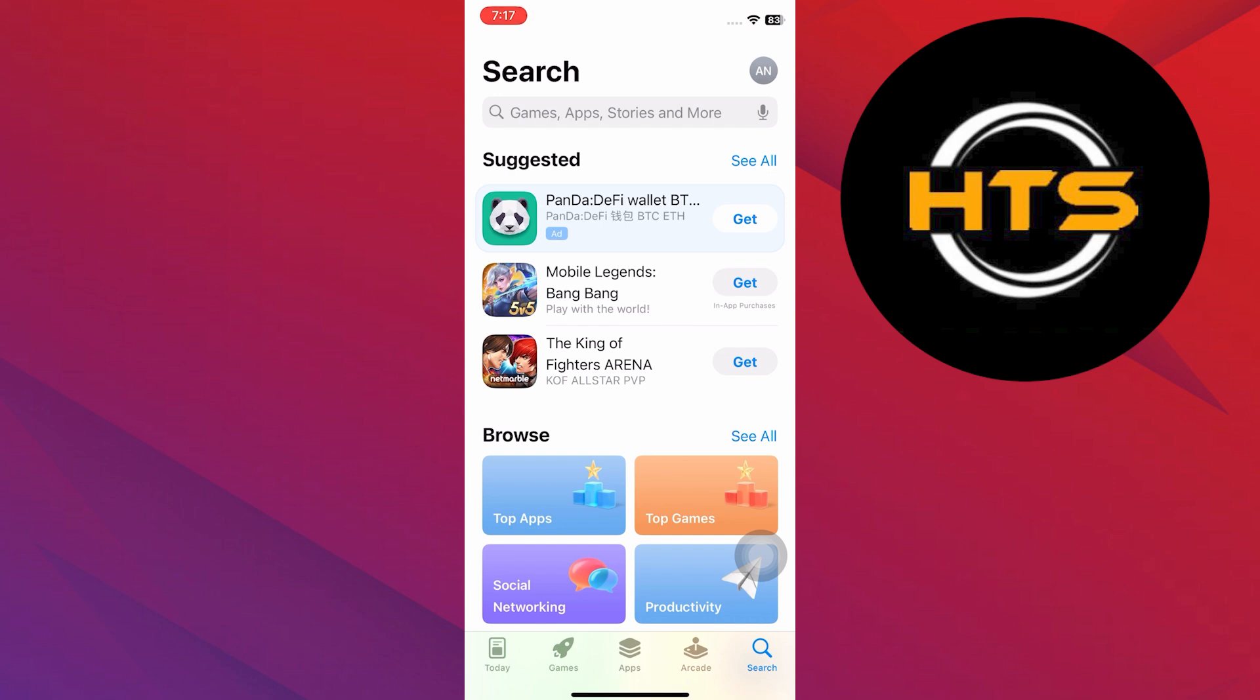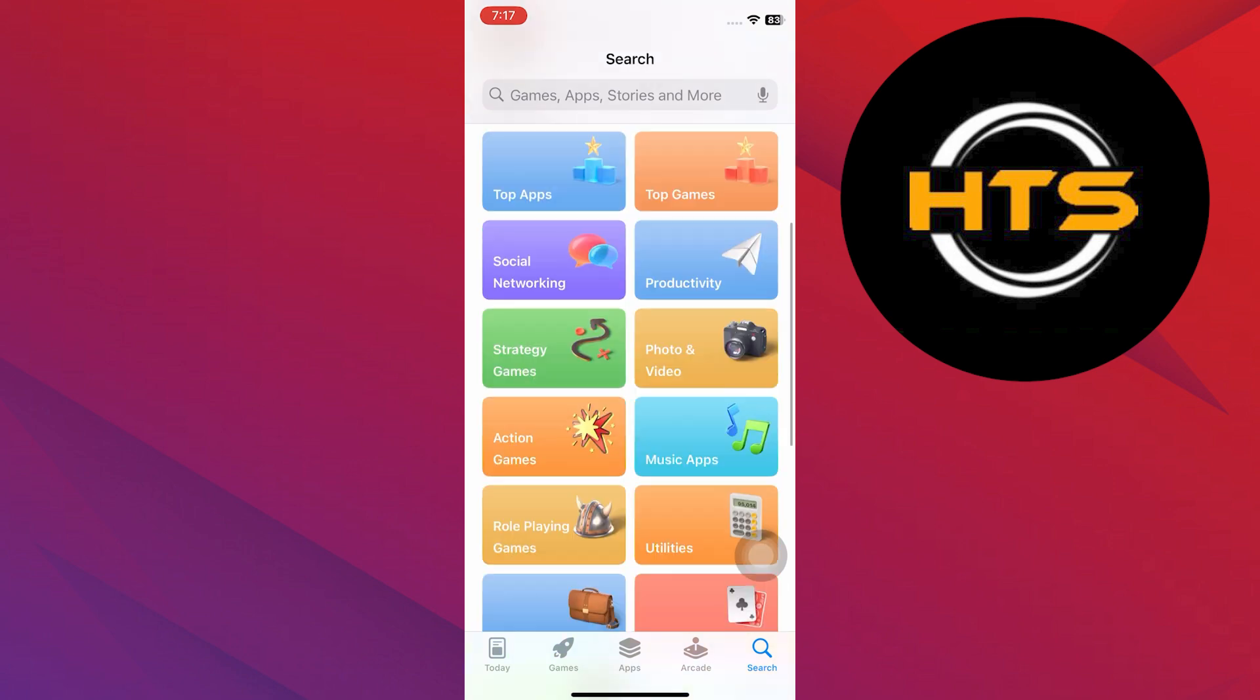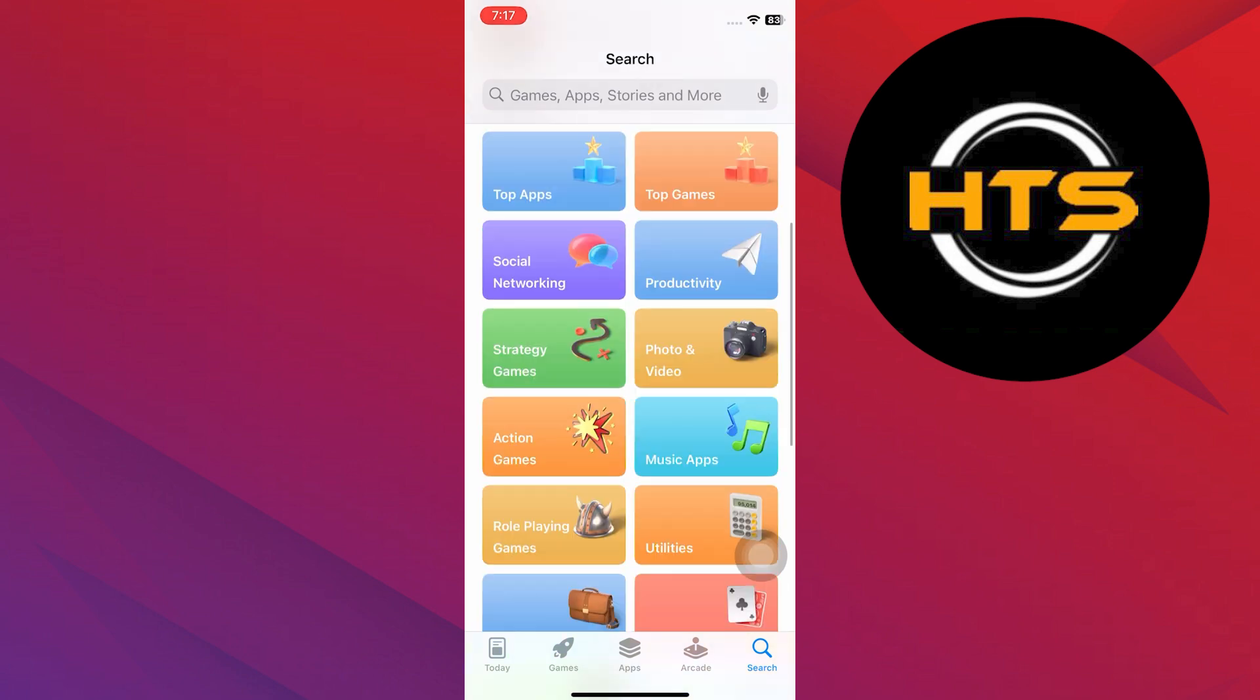First, open the App Store on your phone. There is no direct option to change the region.